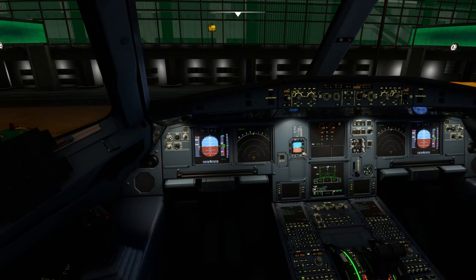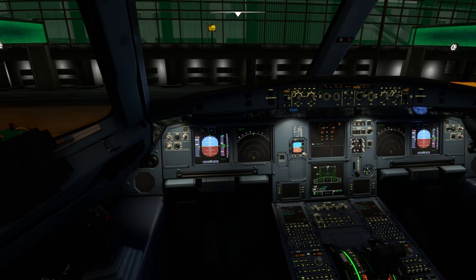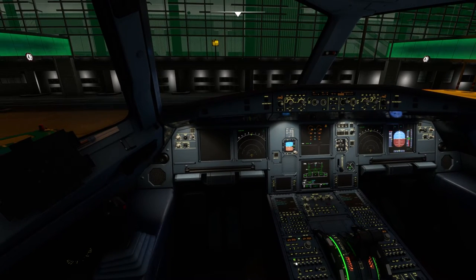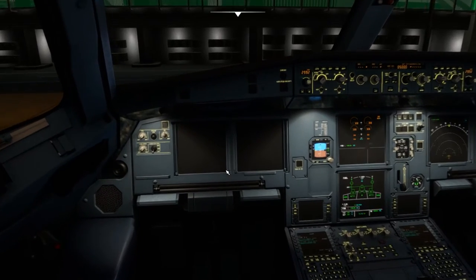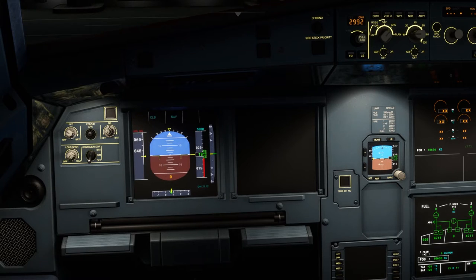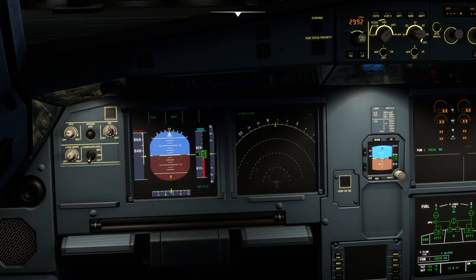You see these knobs over here — this is the knob for the brightness of the primary flight display, and this is the knob for the navigation display. So you can increase or decrease the brightness of the primary flight display and the navigation display and adjust it accordingly.